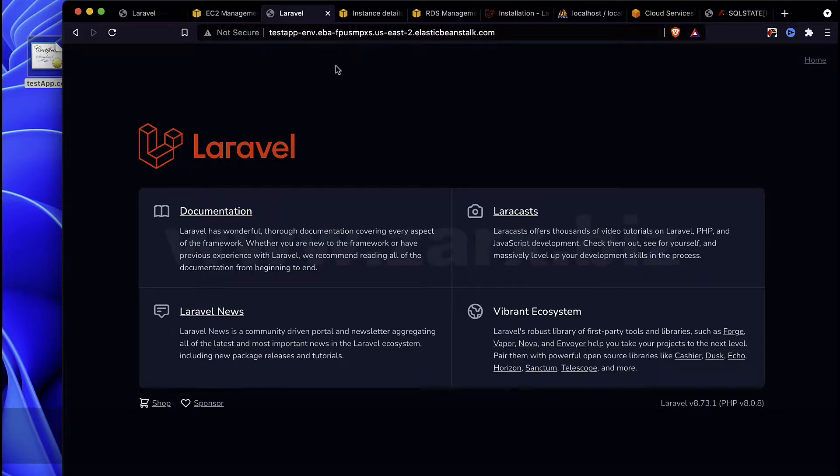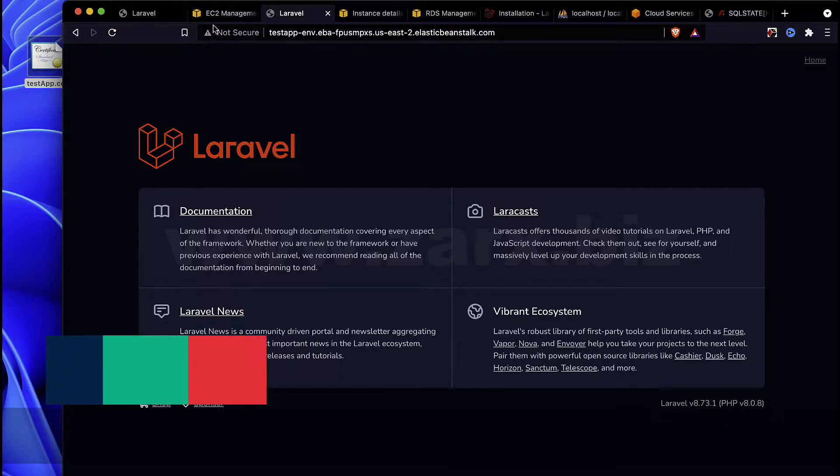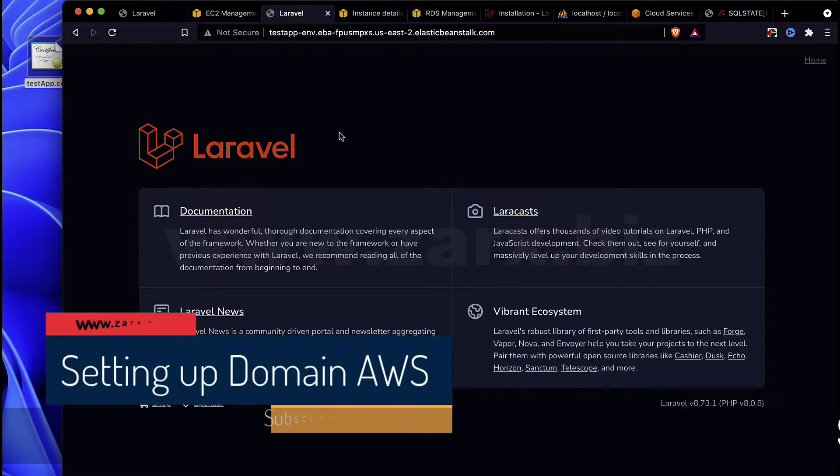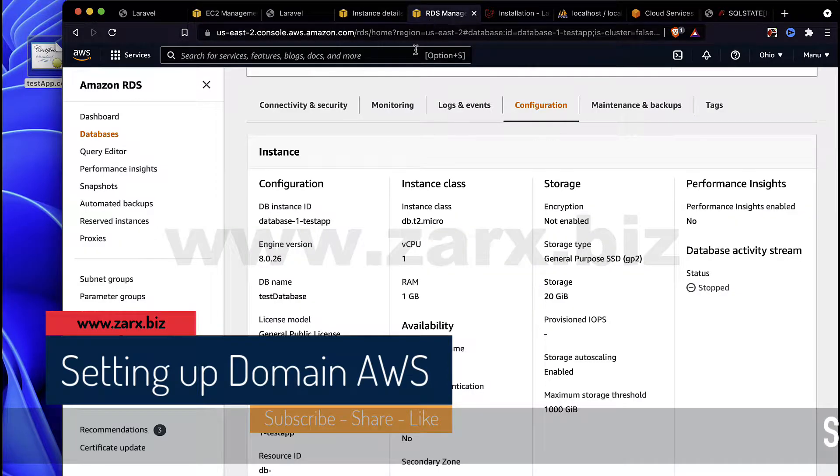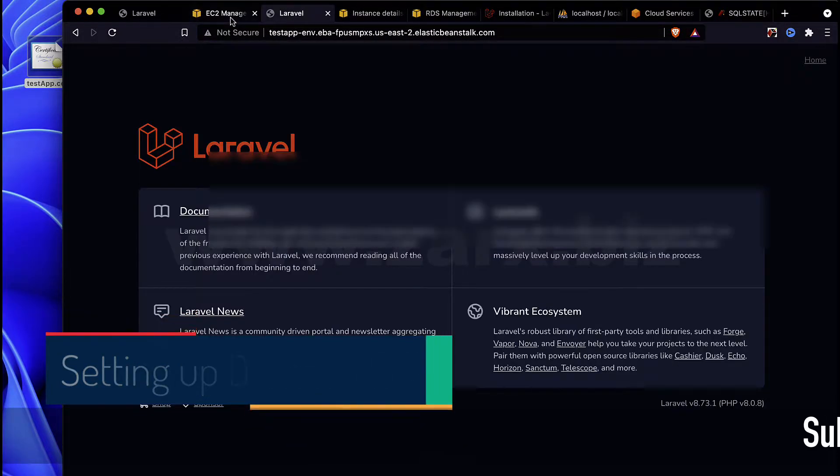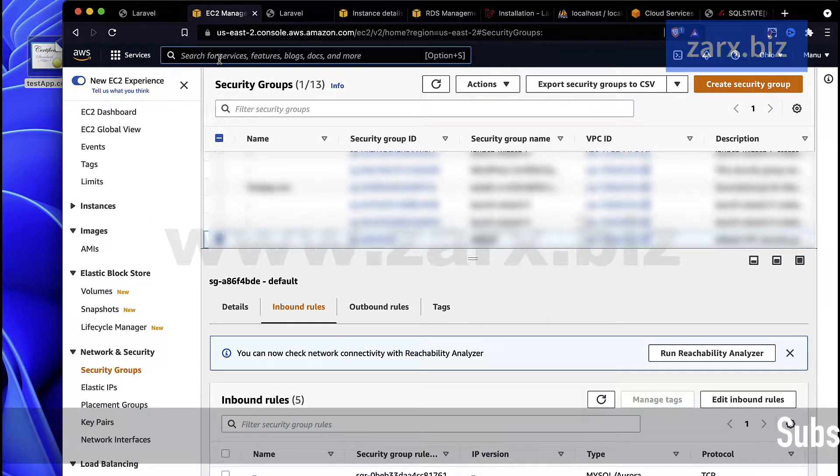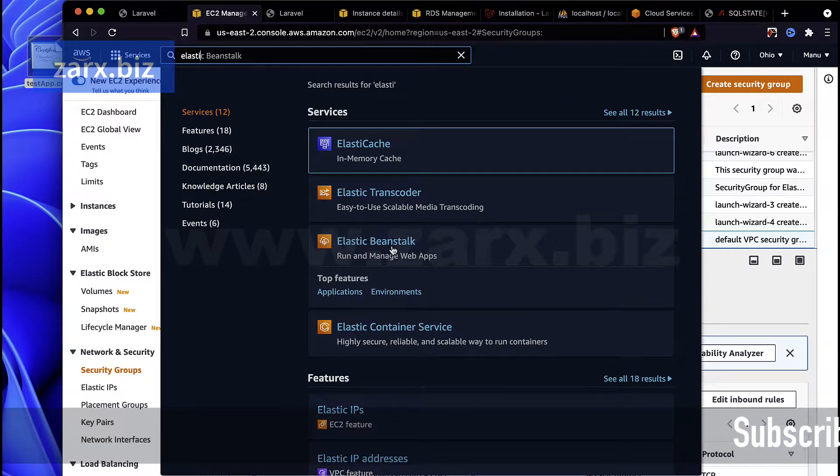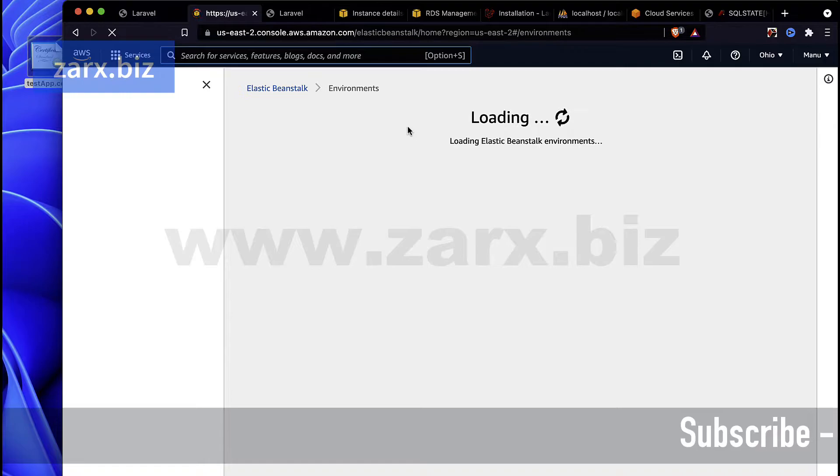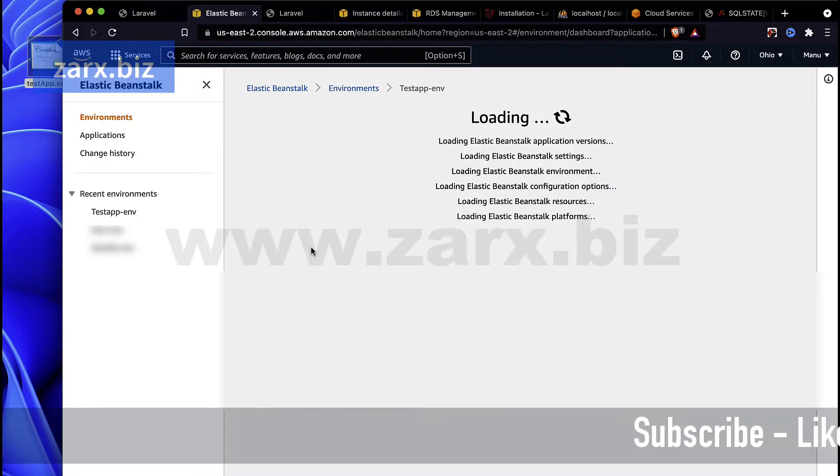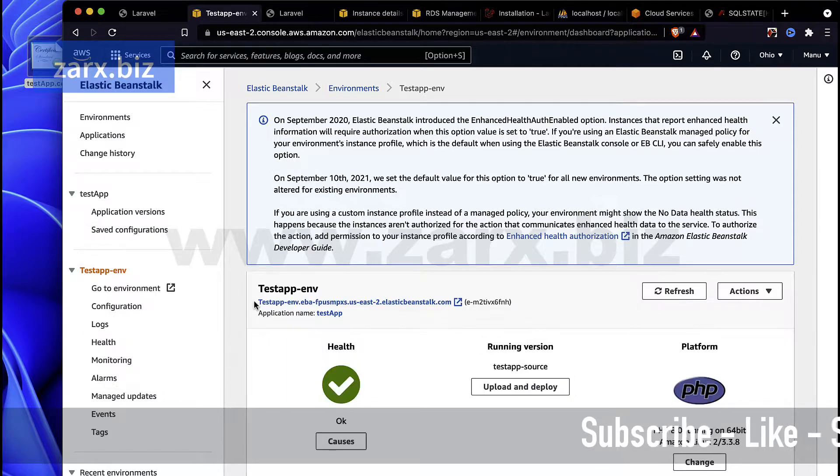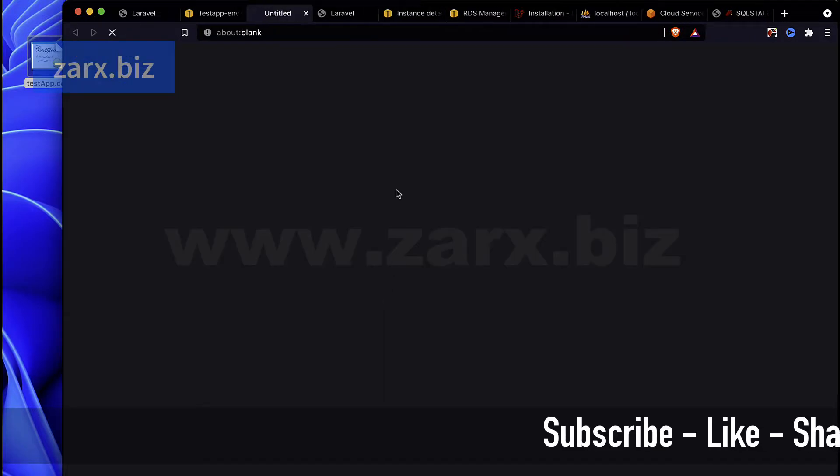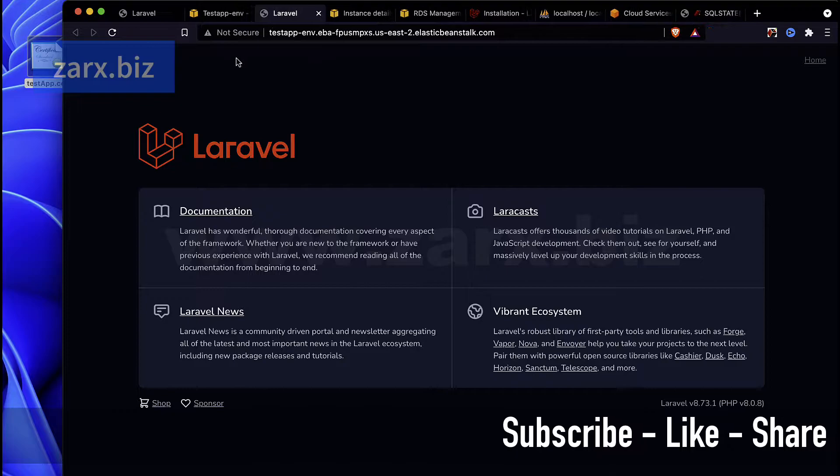At this point you might want to set up a domain name. Currently we have the Laravel app up and running with the database connection, but it is just the environment that we have. If I go here and say Elastic Beanstalk, here is our app.